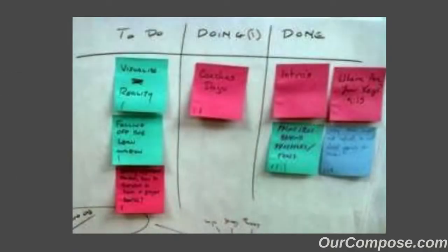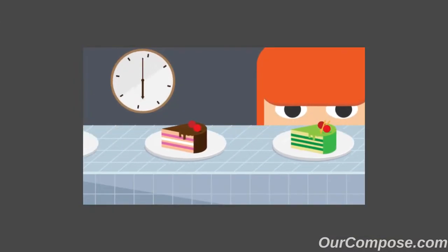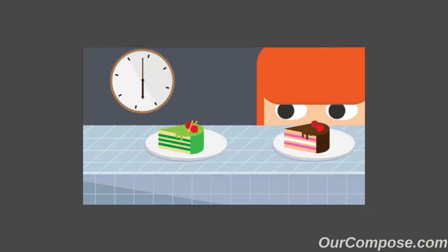The whole reason to use Kanban boards, at least for me, is to be able to dump the contents of my brain somewhere so I can focus on one thing at a time.